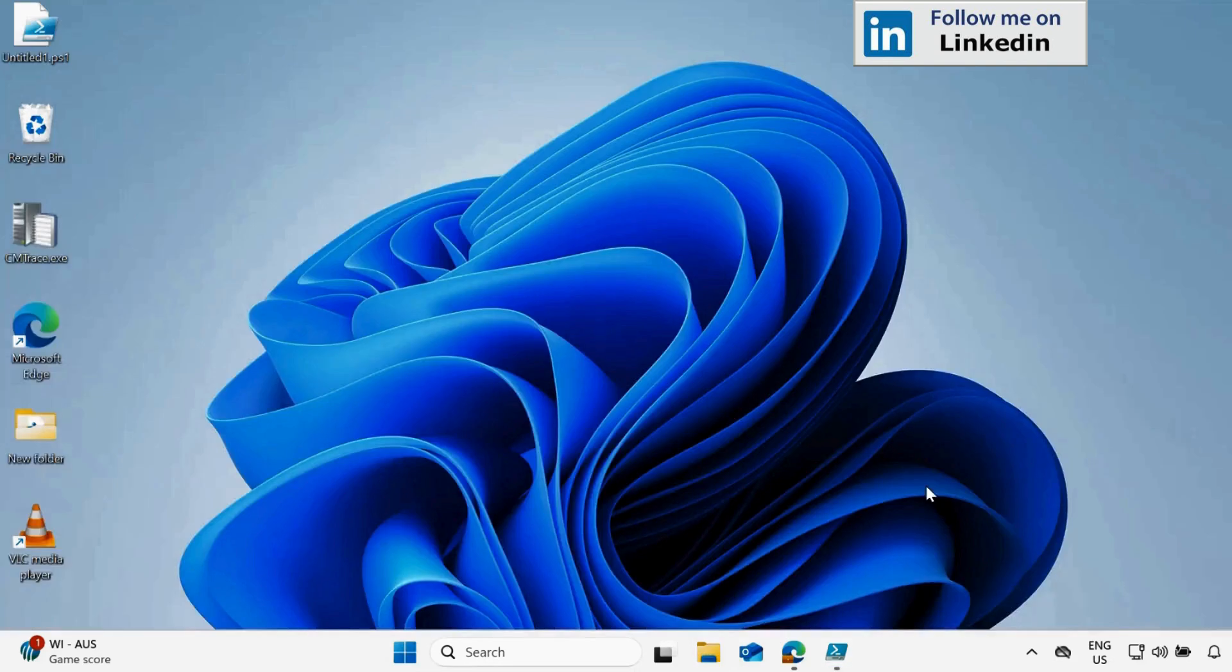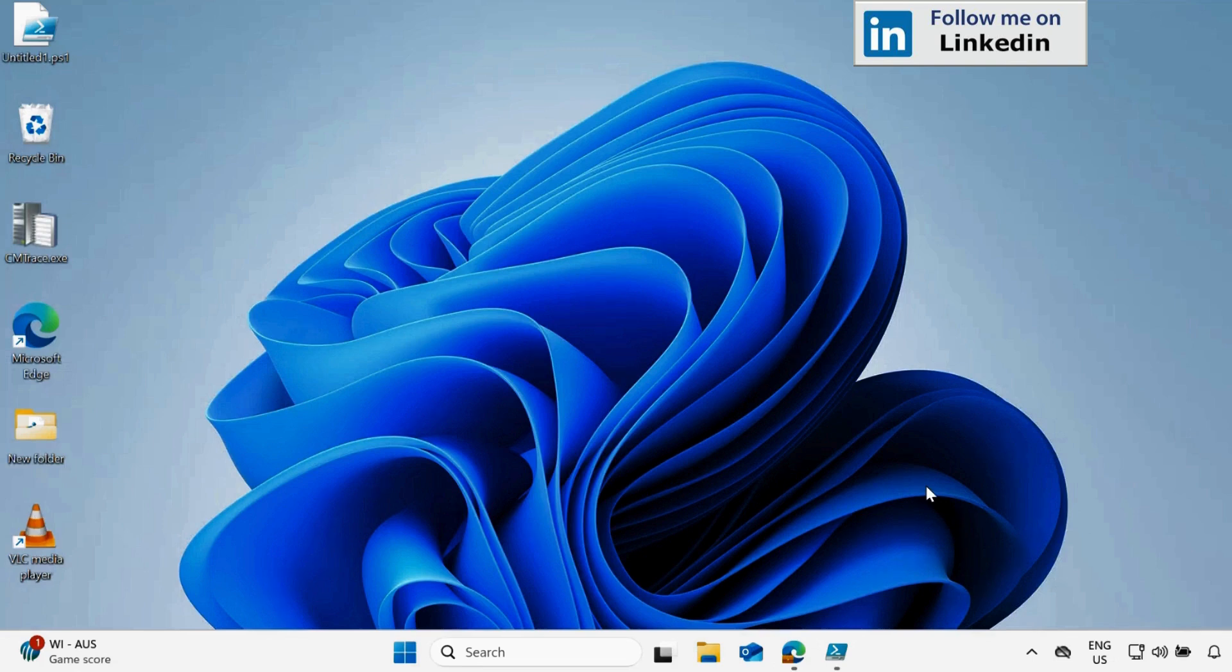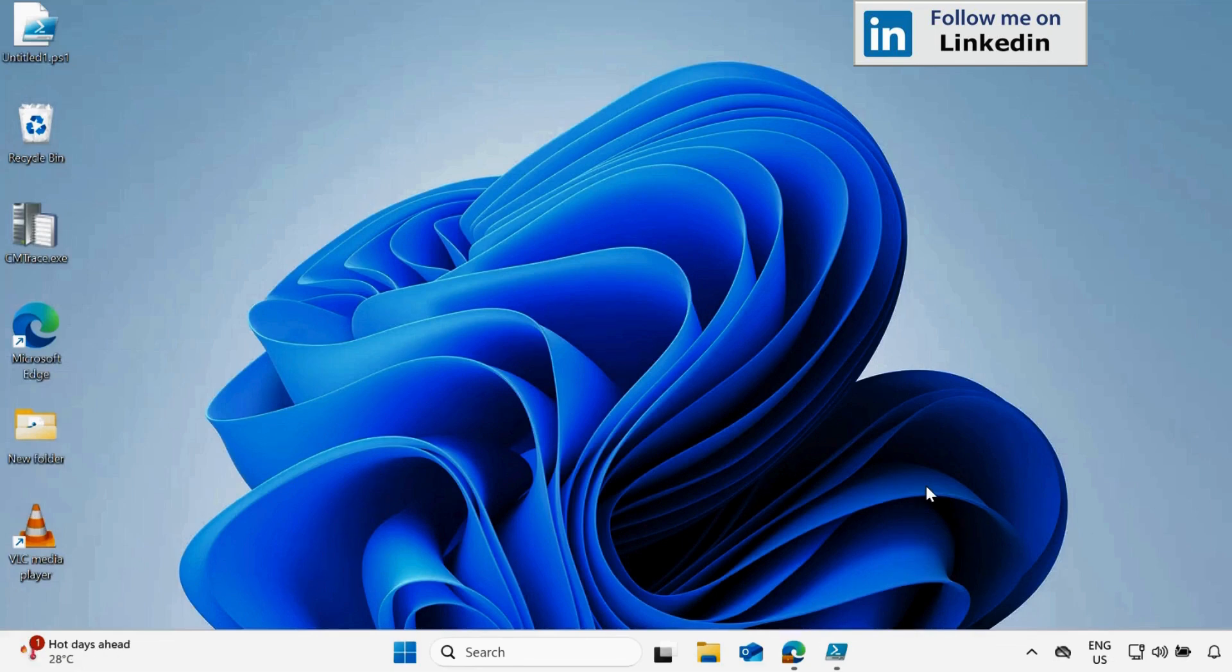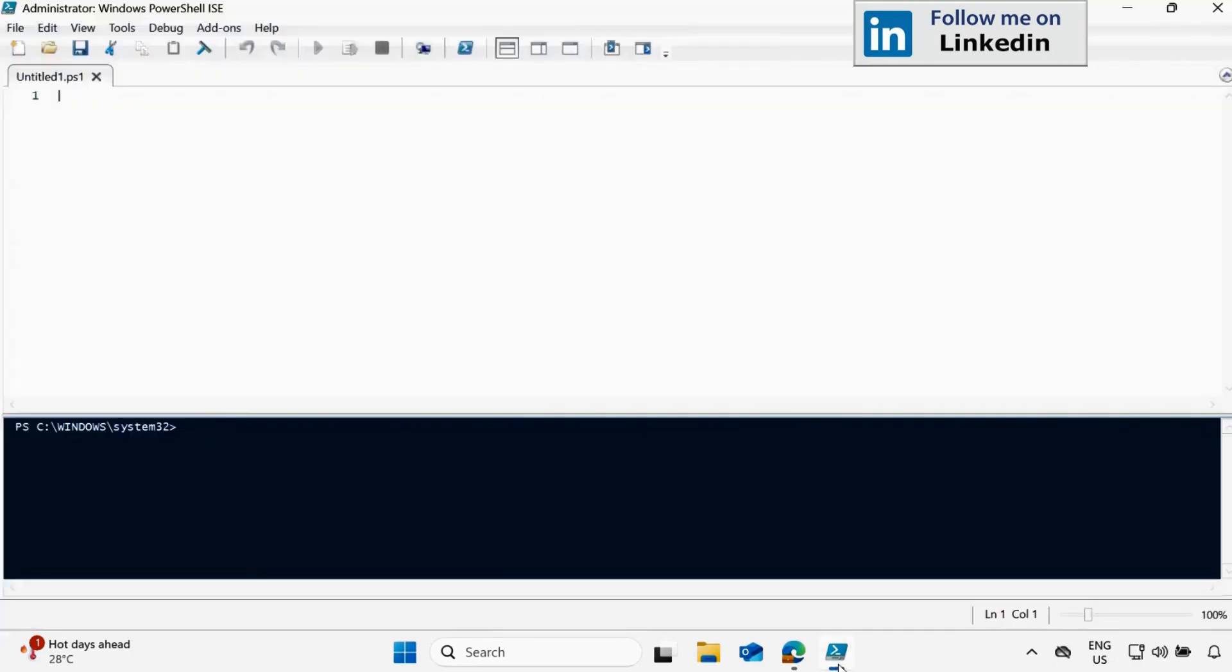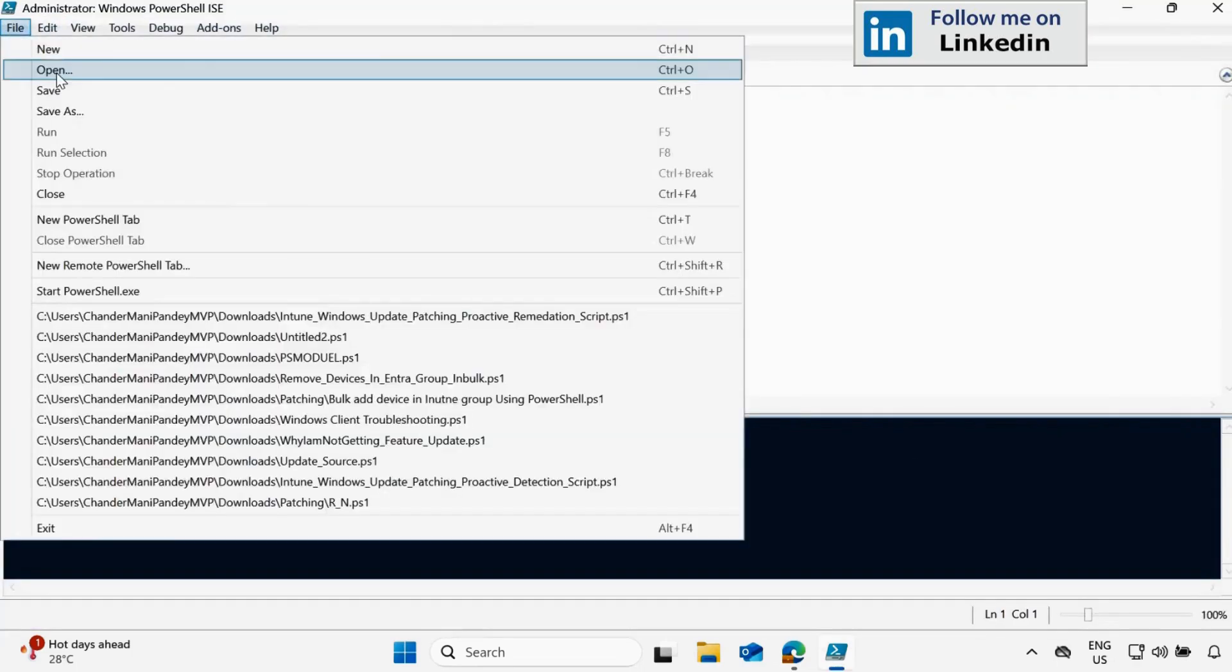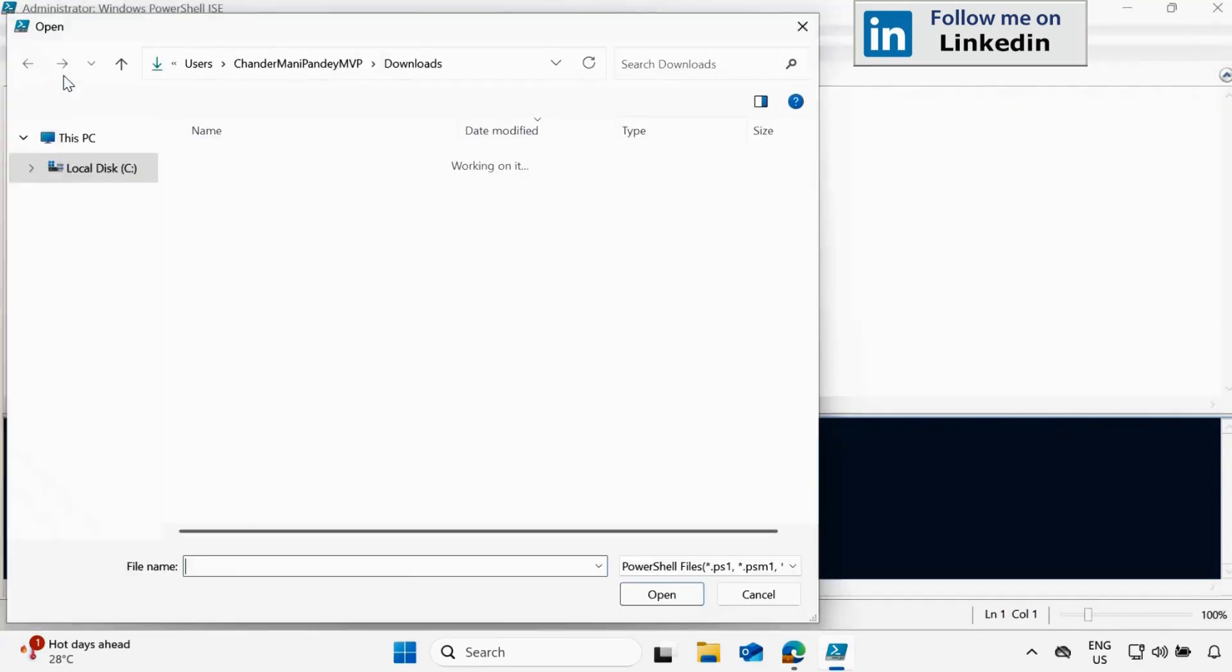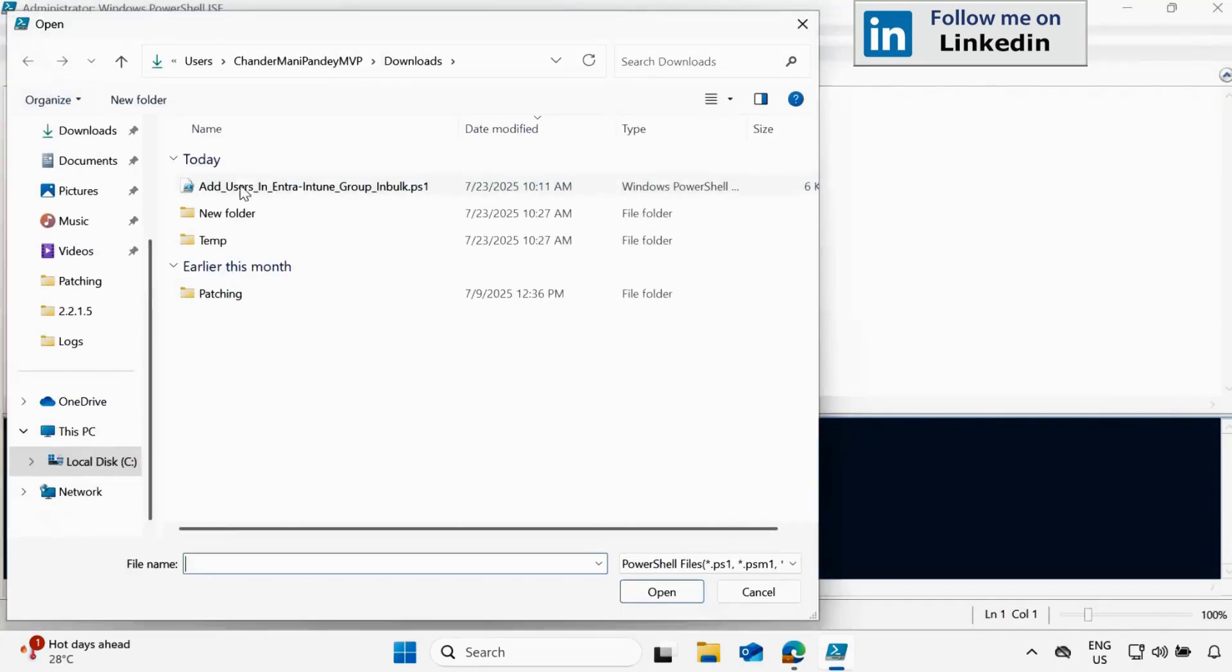Right now I am on my client machine and to add bulk users in Entra or Intune group, we have to first download the script. I have already downloaded the script and that is in my download folder and I will provide the link in the description so that you can download and test it. Let me open the PowerShell ISE as an administrator and let me load the script which is already there in my download folder.